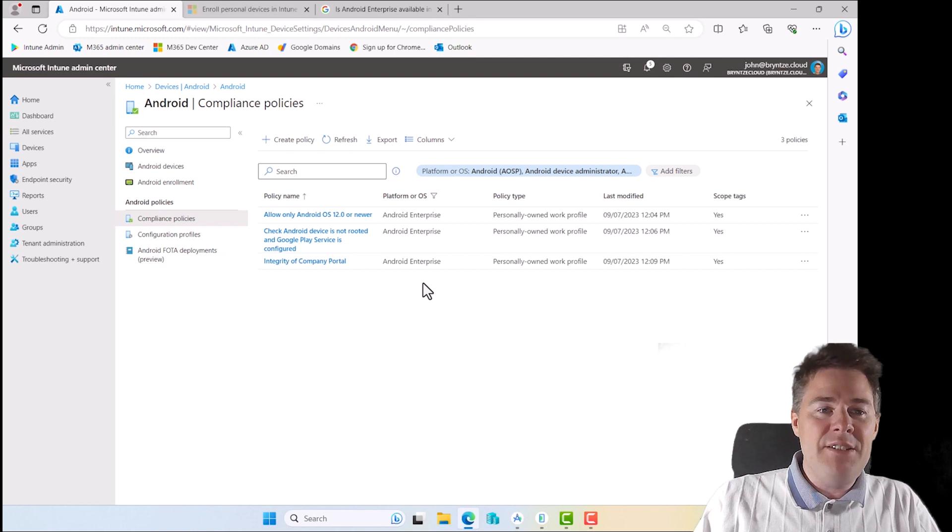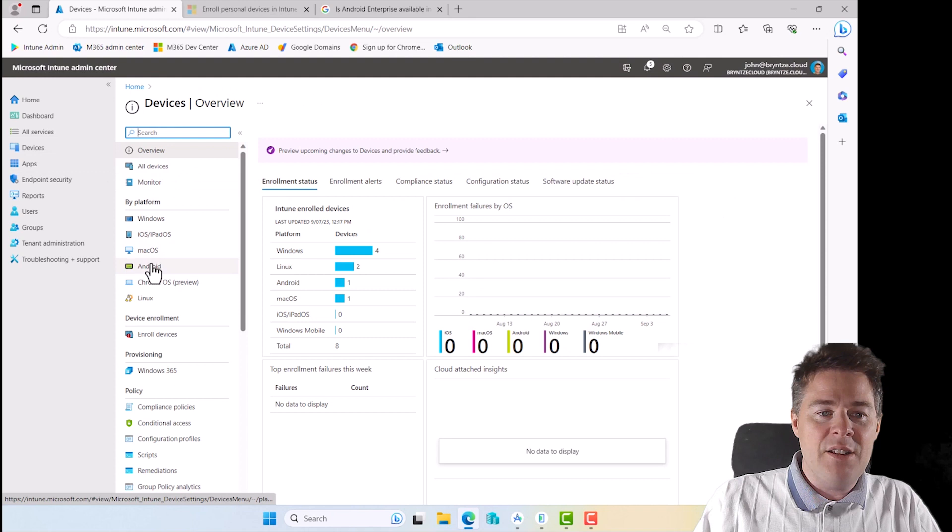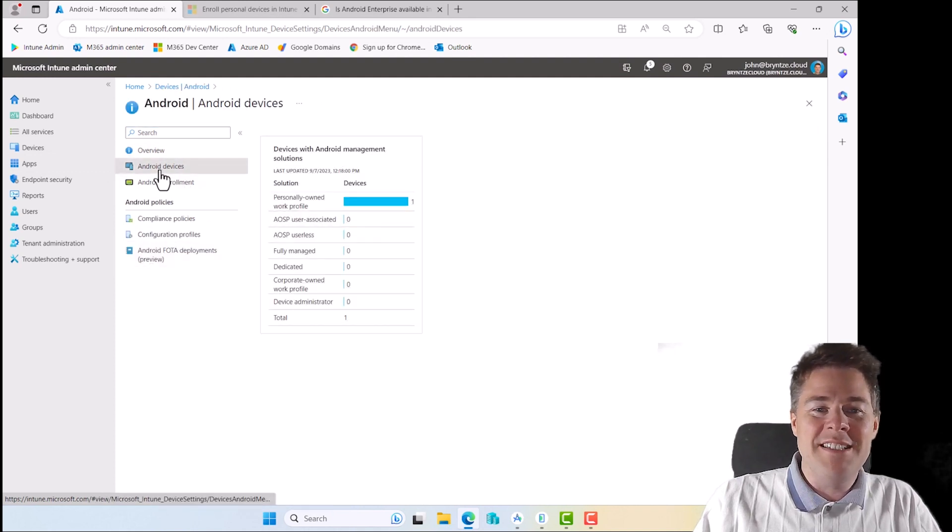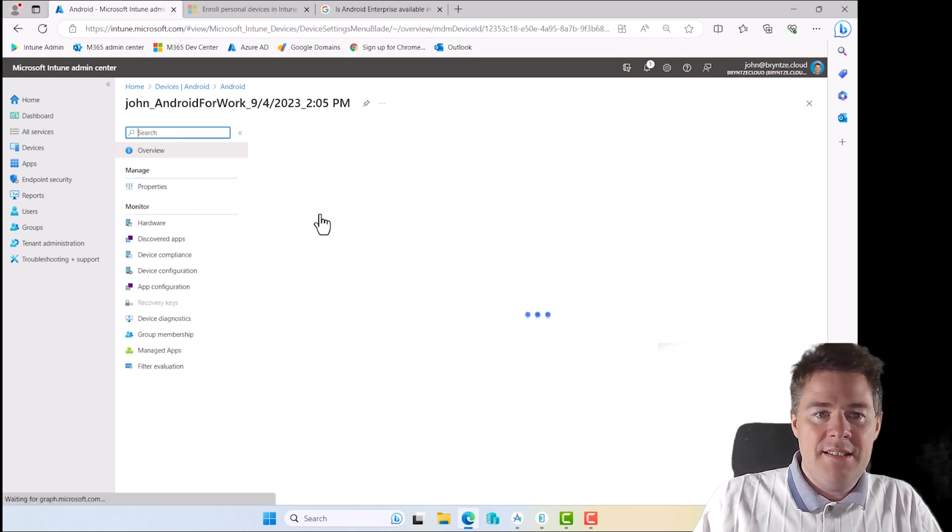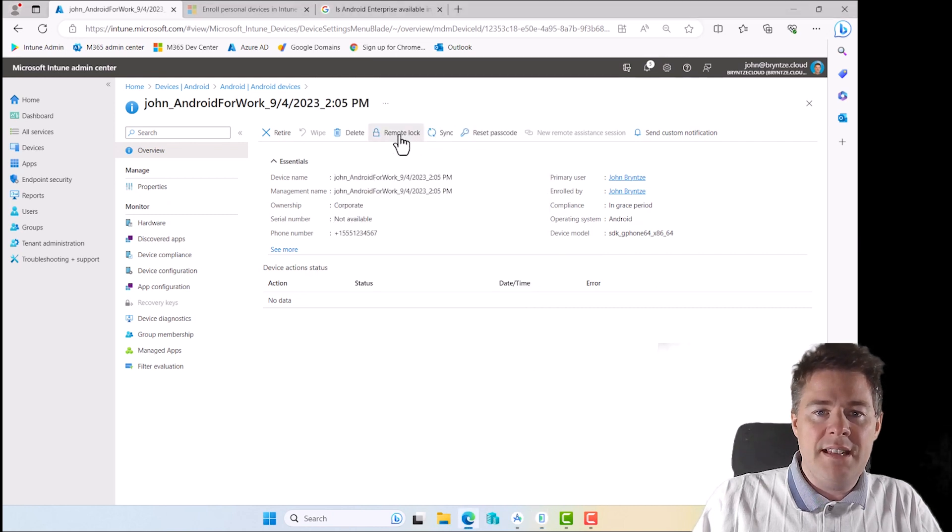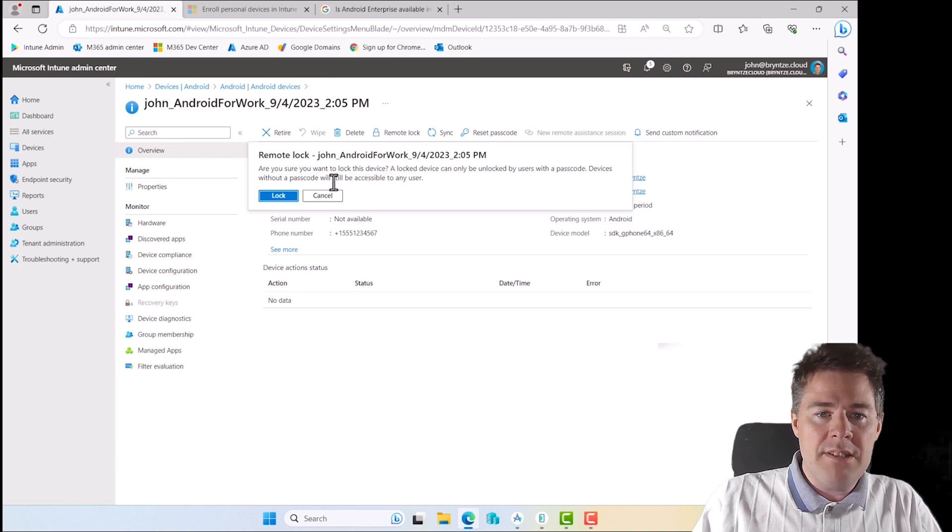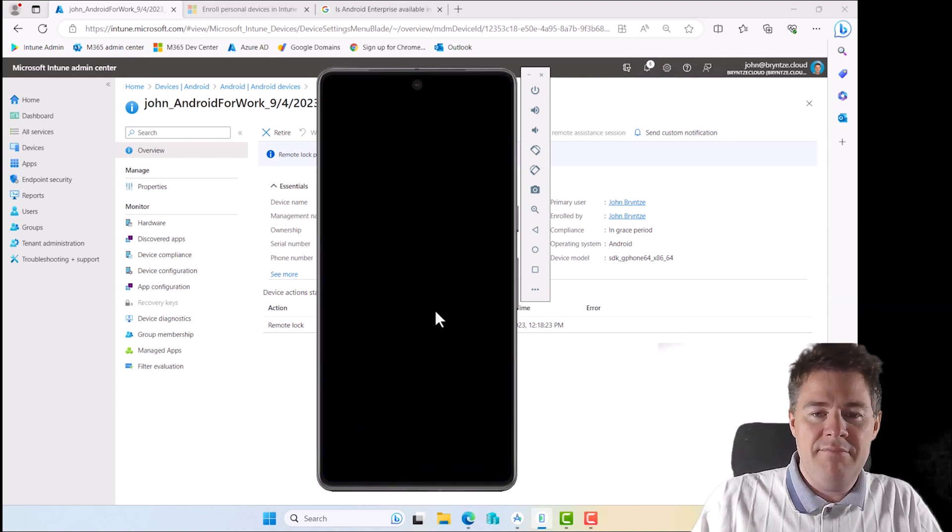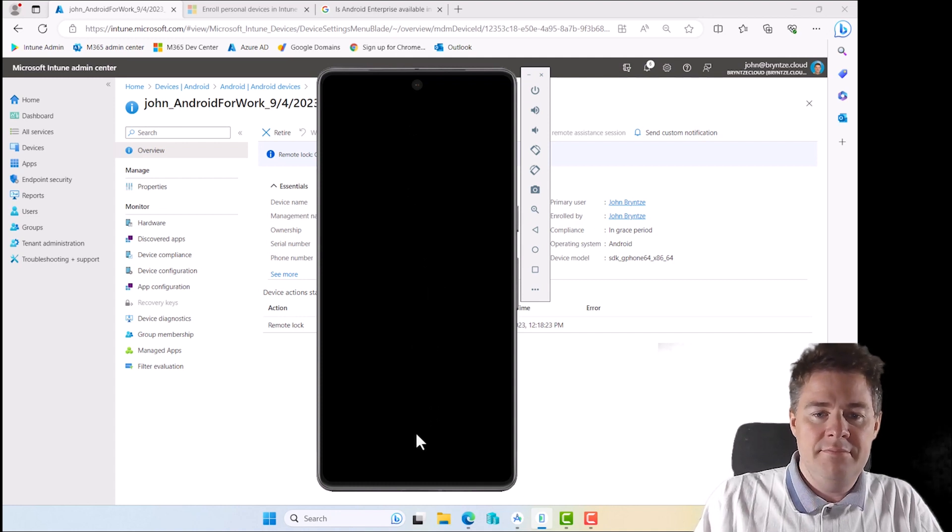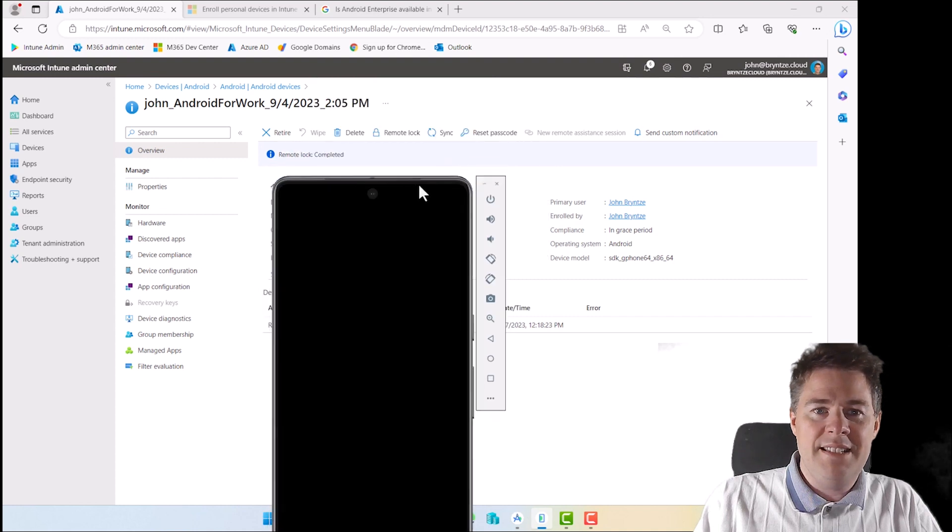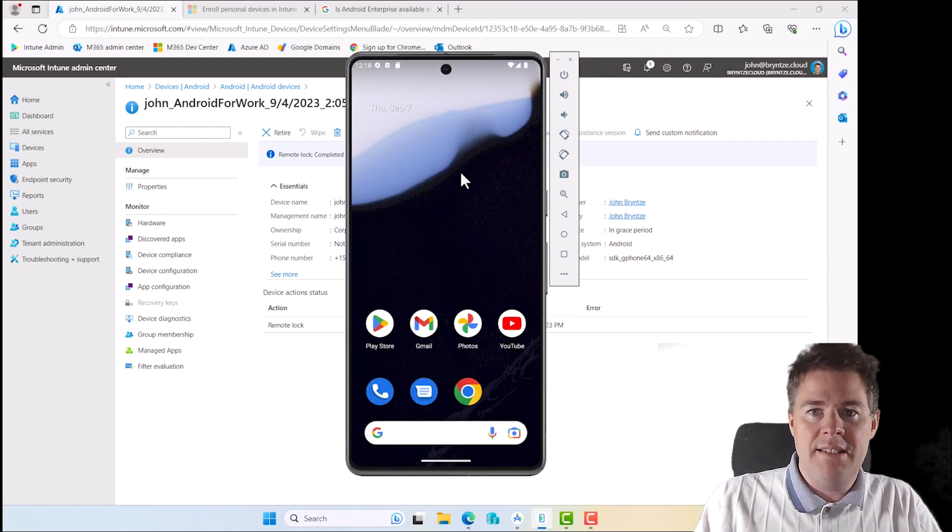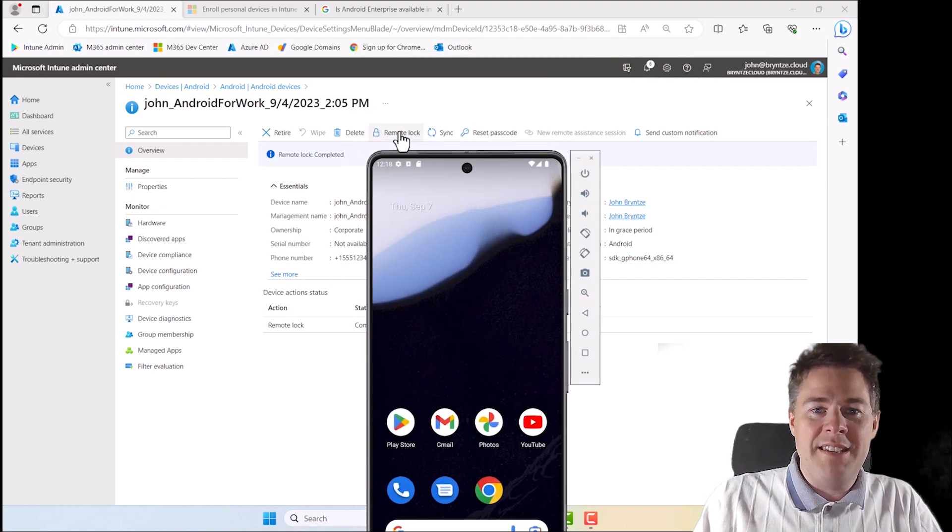This is the last video in this series. I just wanted to send to my device a remote lock. It has nothing to do with the compliance policy, I just want to see how fast that happens. I have my device here, it's open. Let's send a remote lock. It can only be unlocked by user with passcode. Without passcode will still be accessible to any user. I don't think I have a passcode, so we'll see what happens. Now it's under remote lock. It just did that. That one was pretty quick, the remote lock.